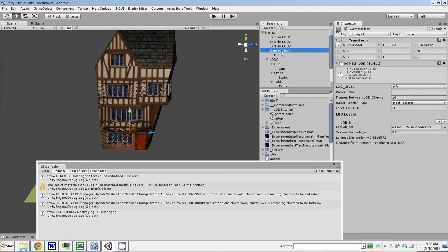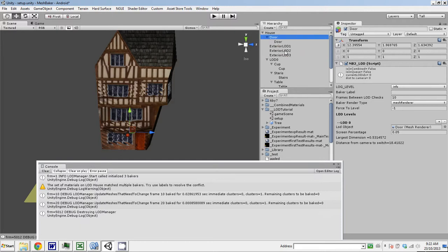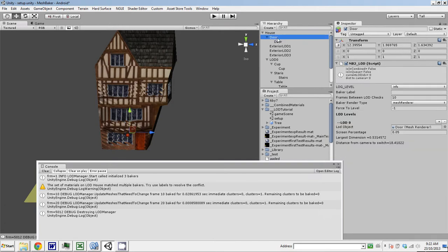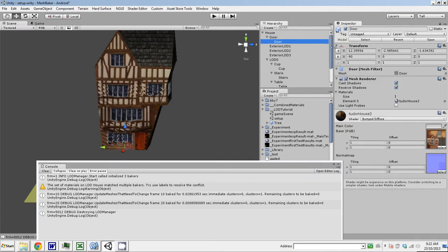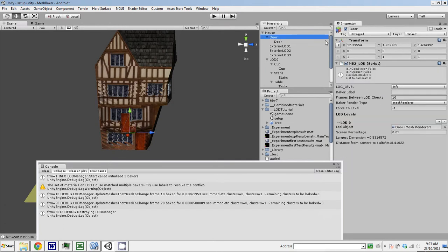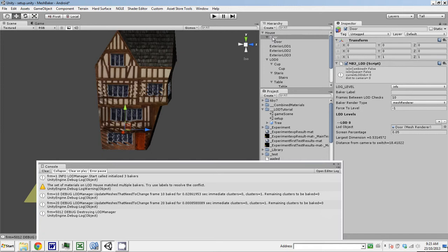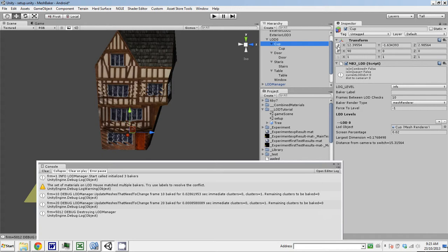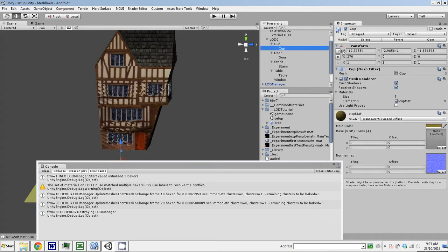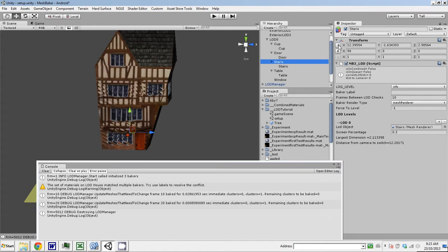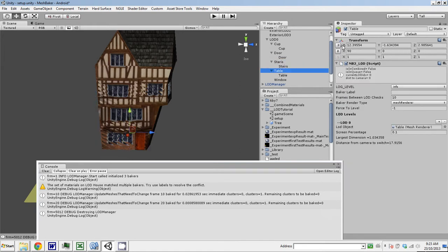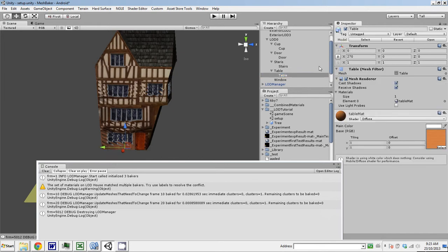Oh, and have I been switching the transforms on these? Let's set the transforms of all of these to 0. And I should have done that. Wait, the door shouldn't be up there. It should be under LOD 0. Yeah. Same thing with the cup.